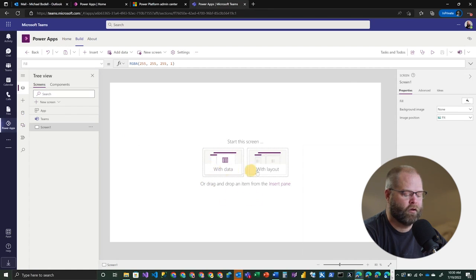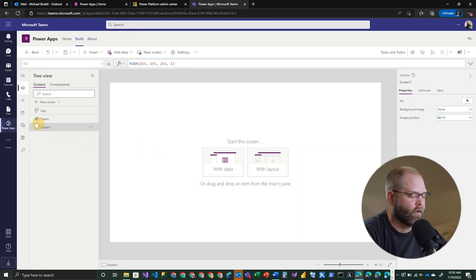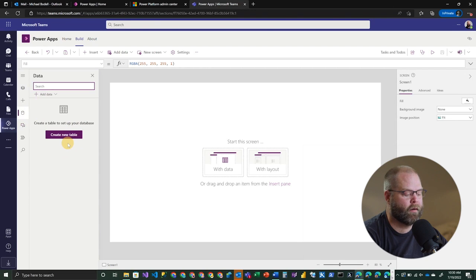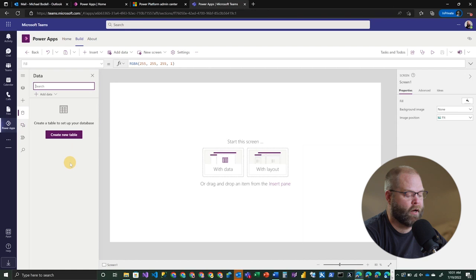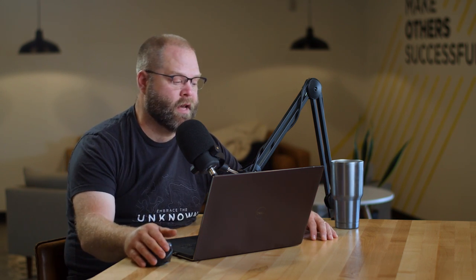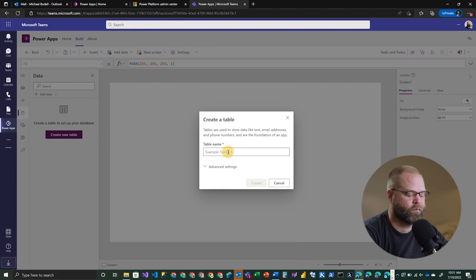But before we go ahead and choose one of these, let's actually create some data. So let's see what that looks like. In our data panel, we're going to come over here and we're going to see that we have no data yet. We have an option to create a table to set up our database. So if this is the first time that you've created an app in Teams, it's going to actually provision a Dataverse database for you. If you've already created an app and maybe you've got a couple other tables in your model, it'll just go ahead and create the tables. So in this case, we're going to create a new table and we're simply going to call it task.